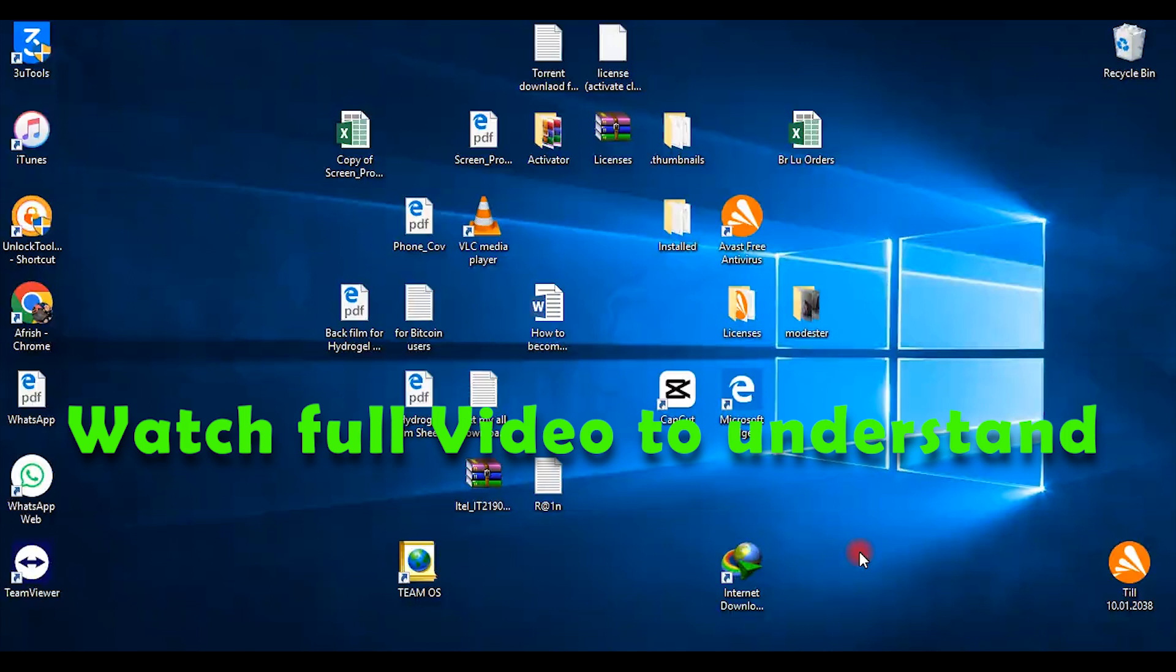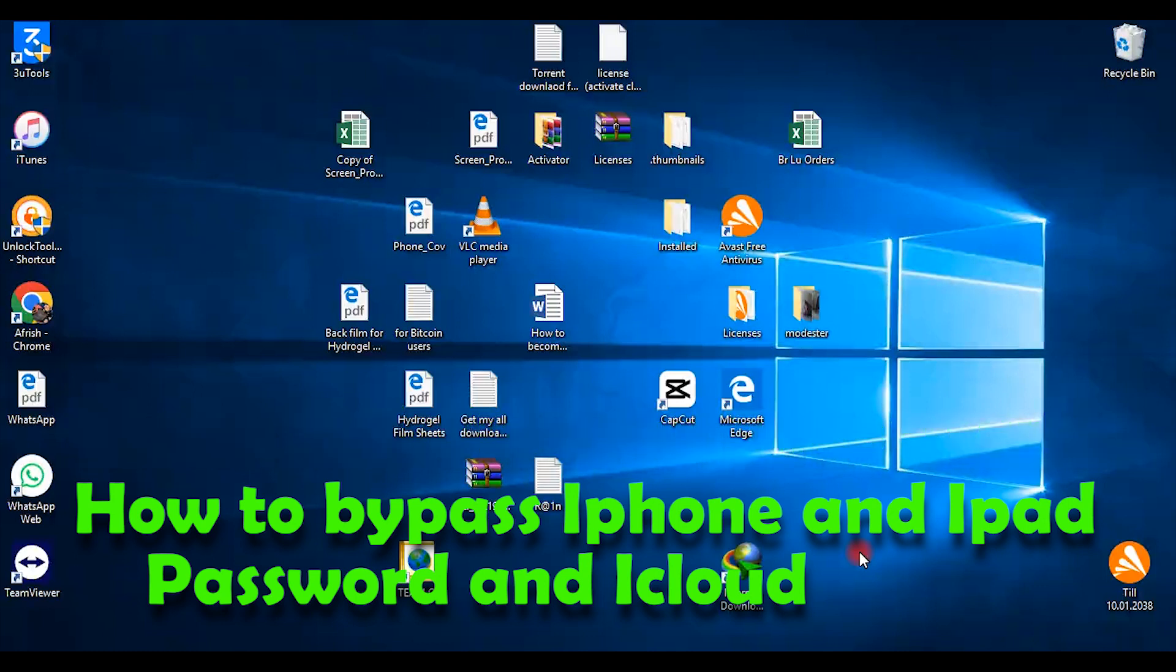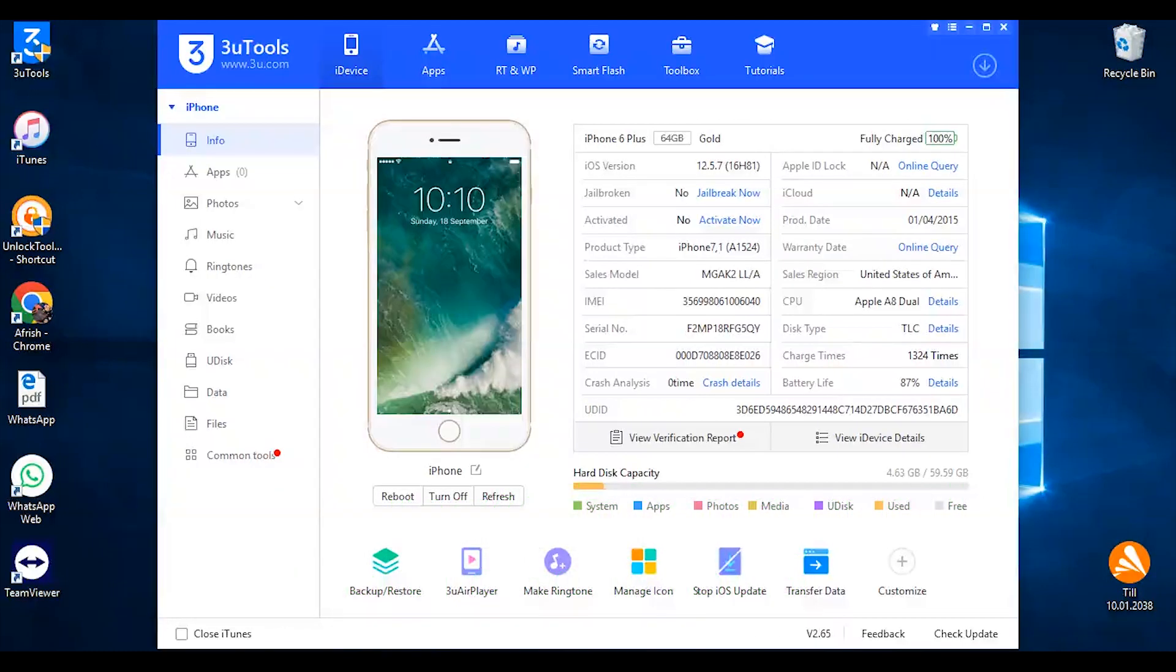Hi guys, this is Monta from Afrish Tech and in this video I'm going to show you how to jailbreak iPhone 6 Plus. This iPhone 6 Plus is stuck at a logo screen and I would love to bypass it, but before I bypass it I have to jailbreak it so that it is easier for me.